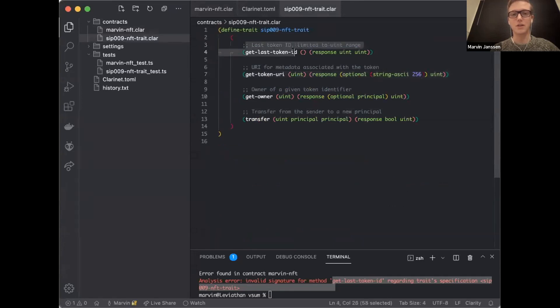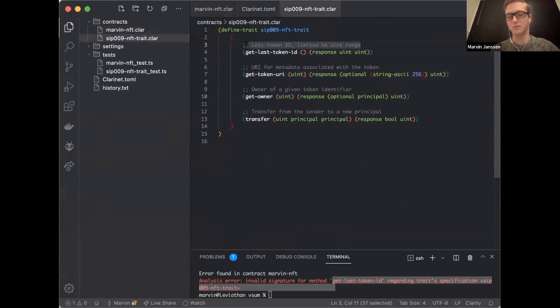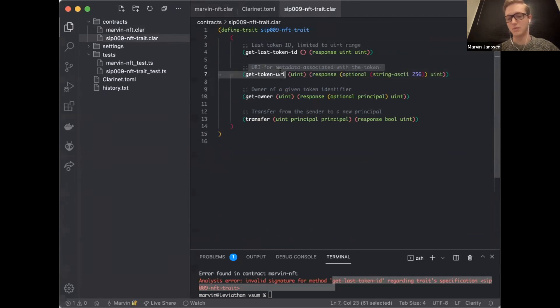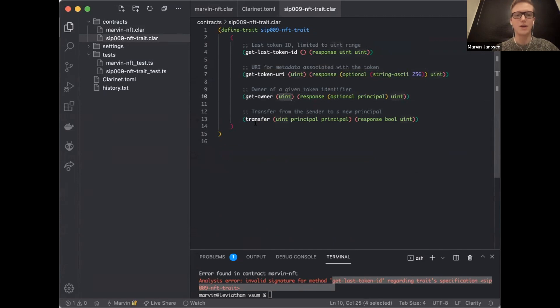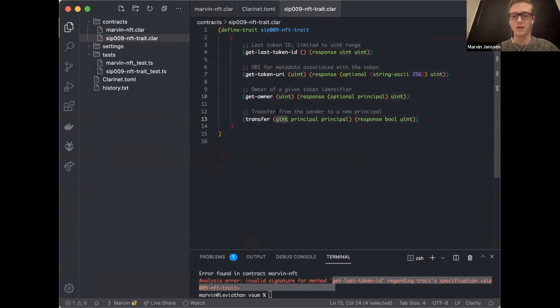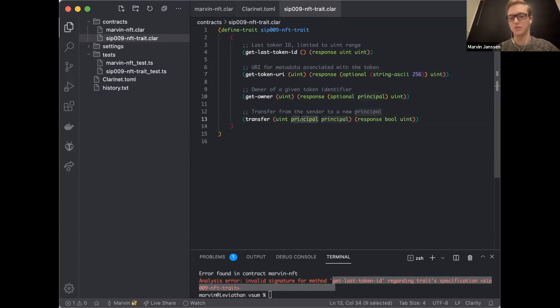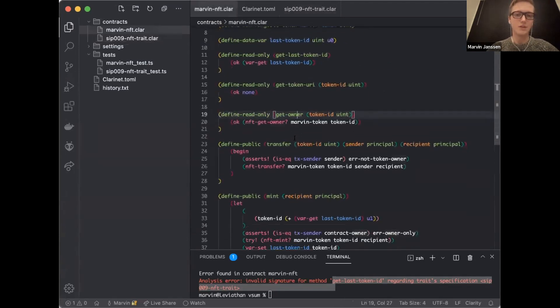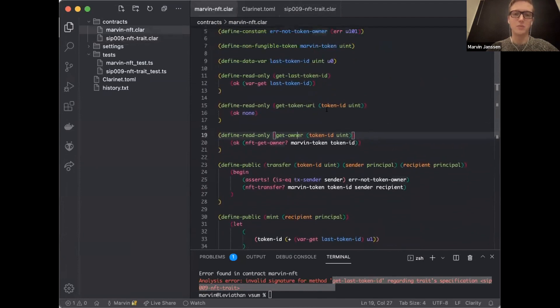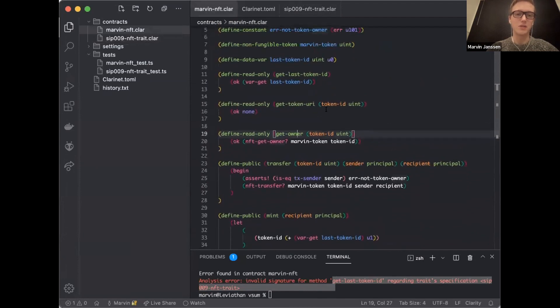Get token URI, very similar to a metadata URL that you see in any NFT. Getting an owner - we're passing in a number that says who's the owner of NFT number U5. And then finally transfer an NFT to a different owner. It takes a token ID, from a sender to a receiver. Sender and recipient, and these are principals. Principals are like addresses - could be a contract address or a standard address, but that has a private key. So we call these principals.